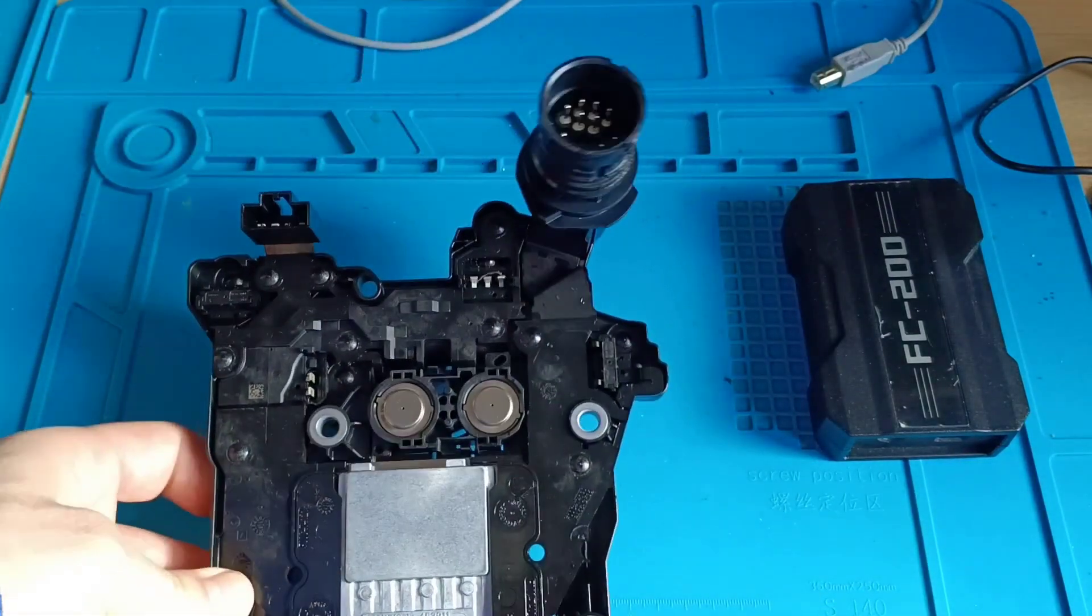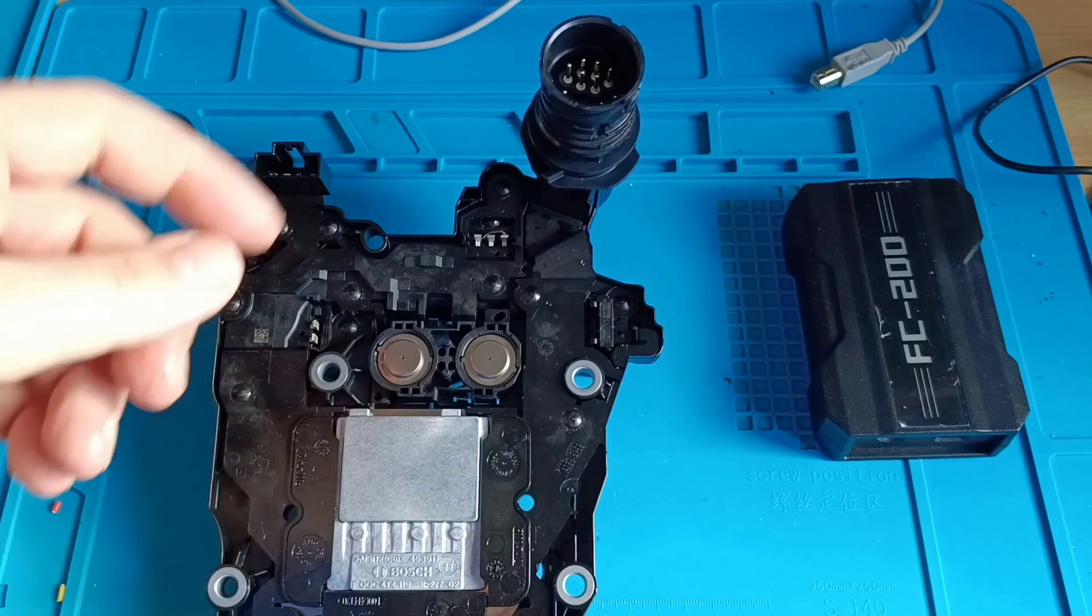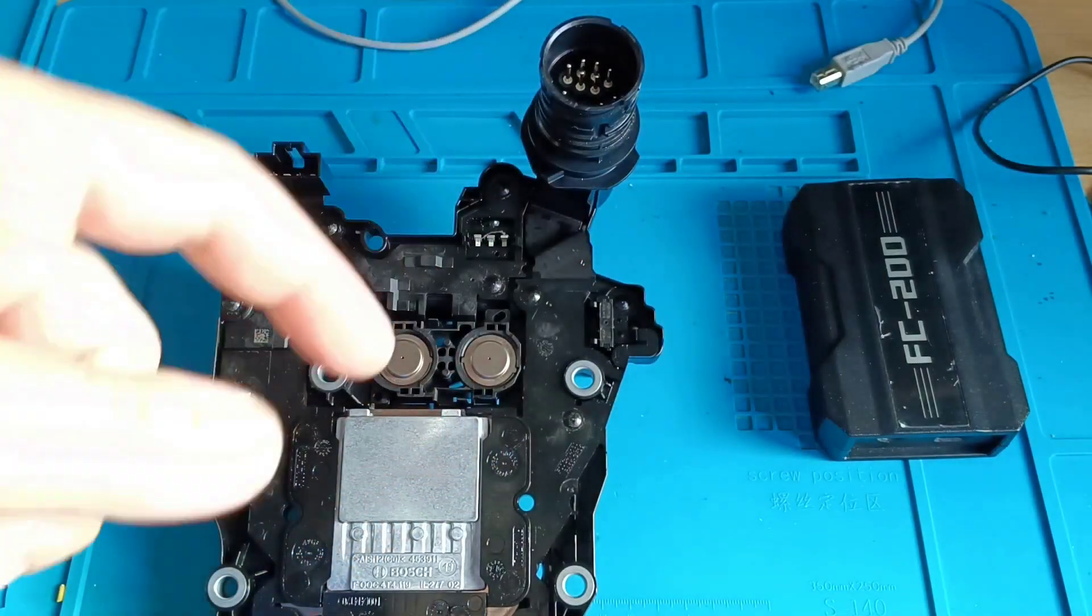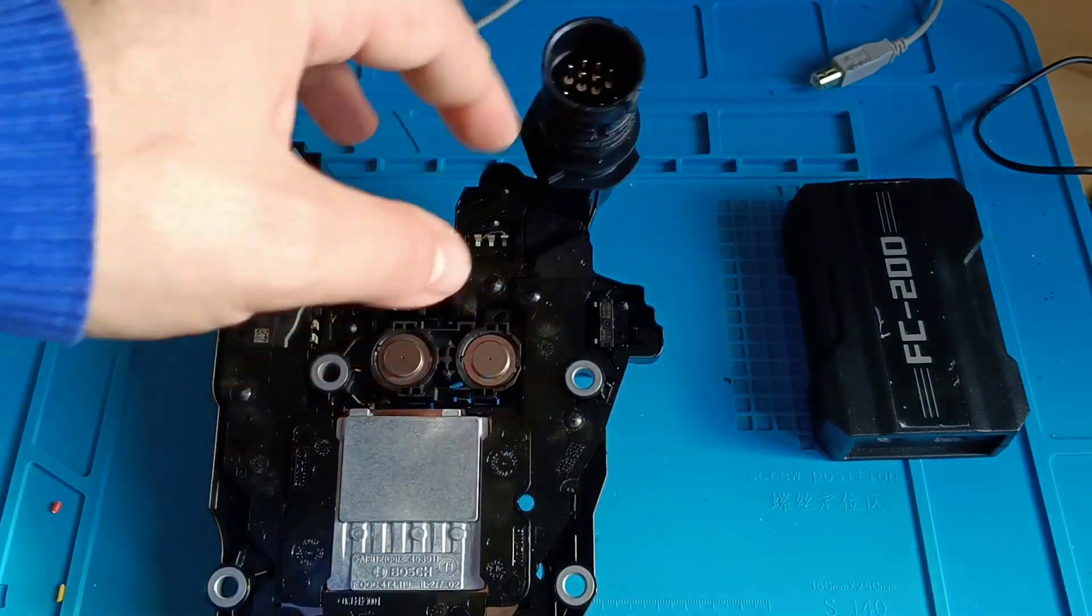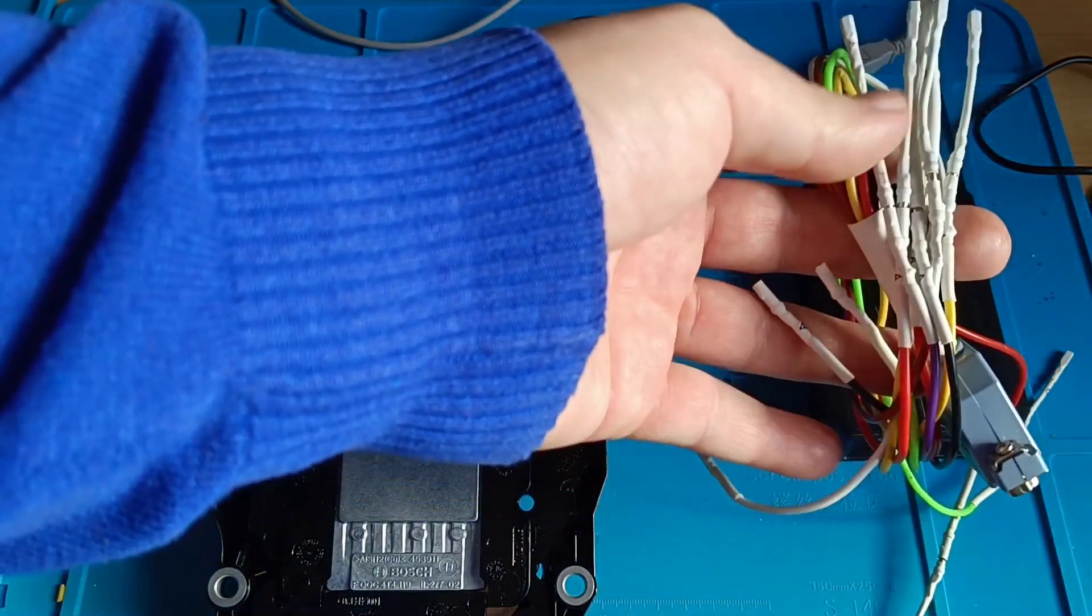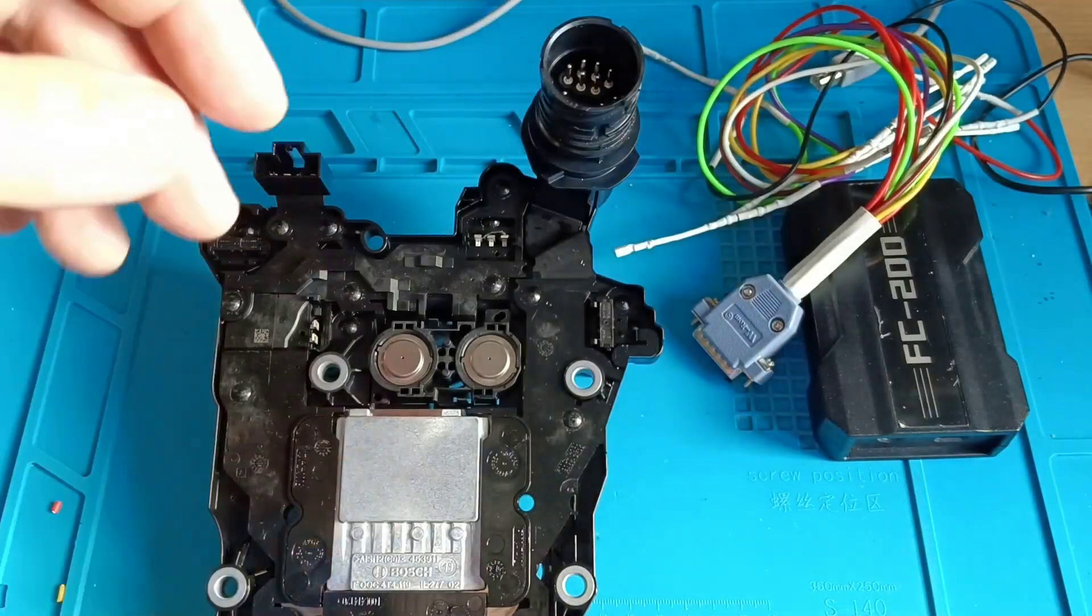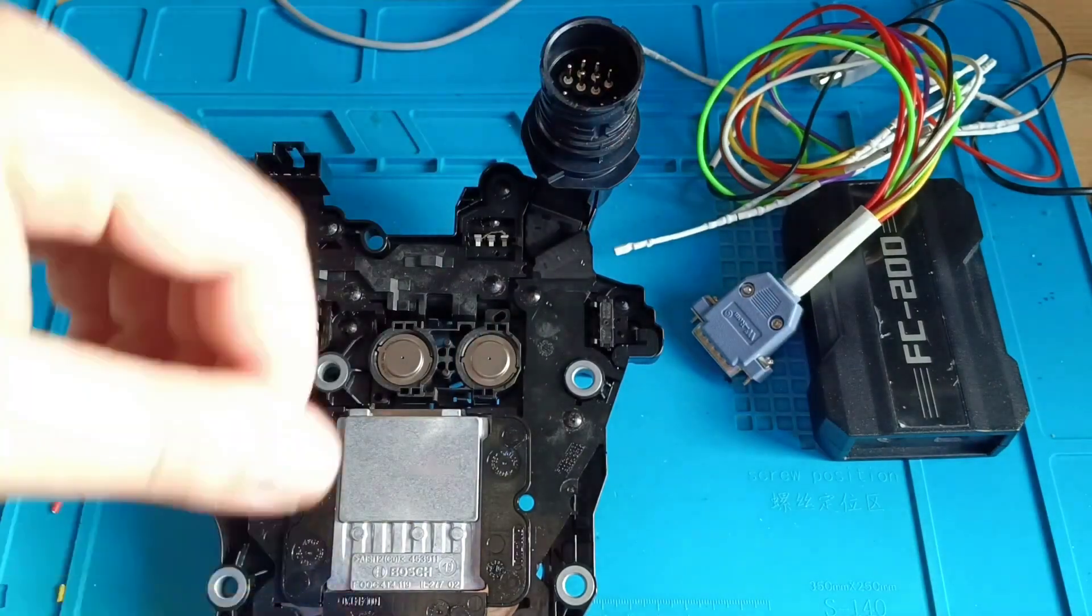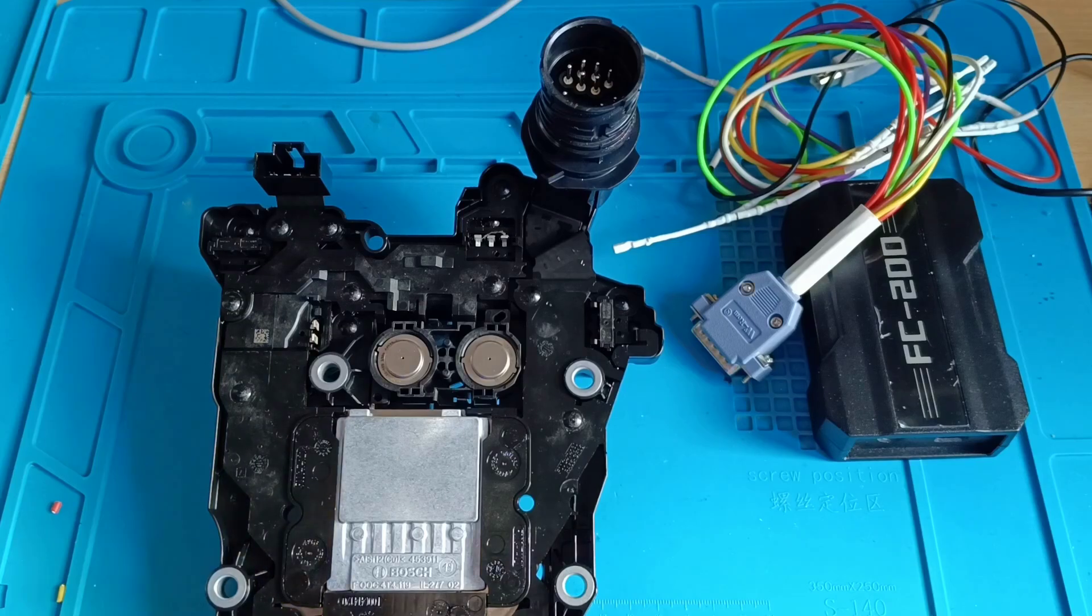We will have only one main problem. The FC200 doesn't have an adapter for this one. If you are trying to use the wires from FC200, no chance. It doesn't fit inside.